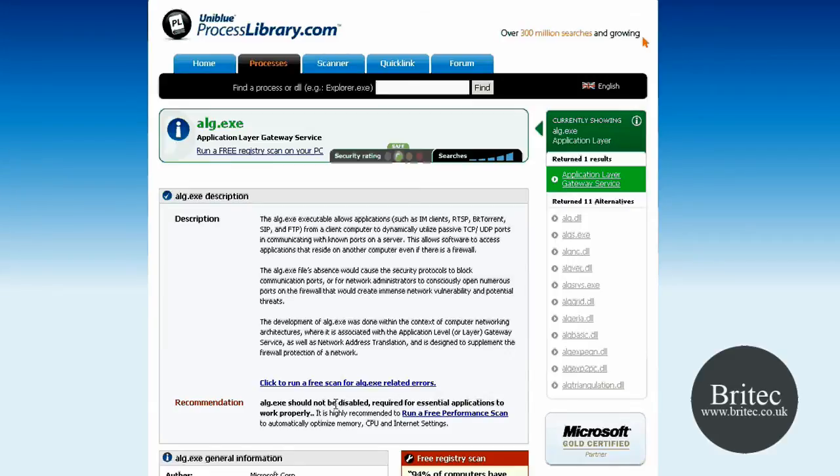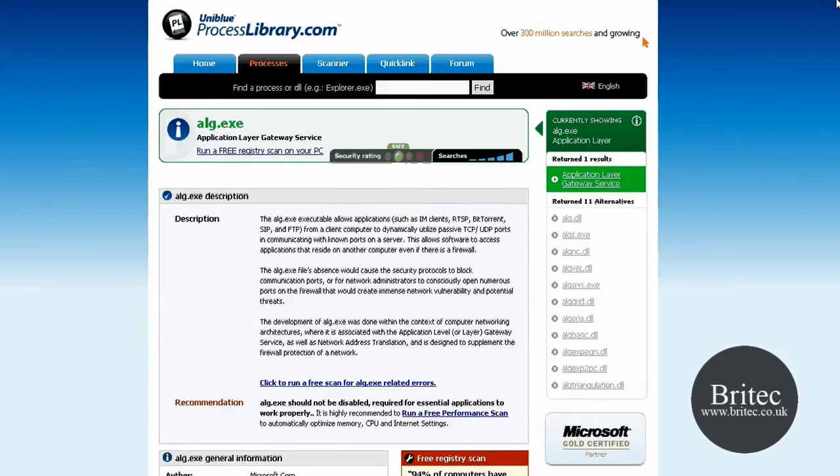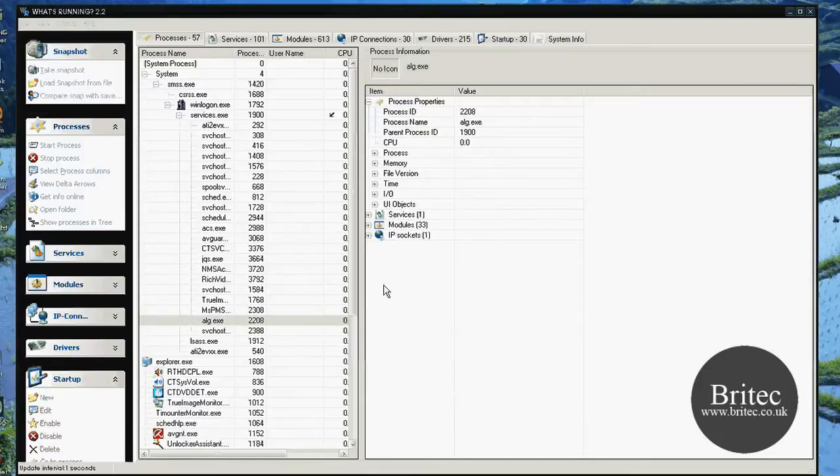So you can actually see it's saying alg.exe should not be disabled, required for essential applications to work properly. So it's very simple to find out what's going on, and you'll soon know whether it's spyware or malware or something of that nature. So anyway, let's get back to the program itself.